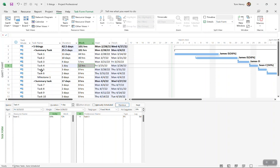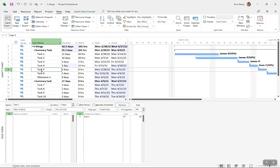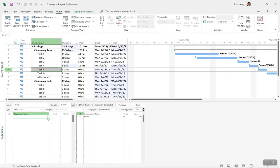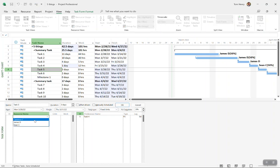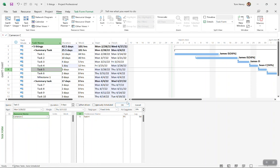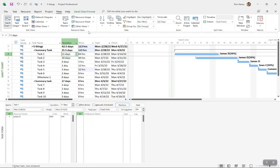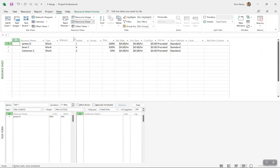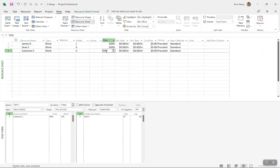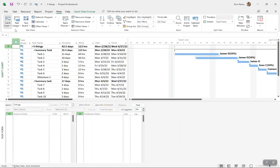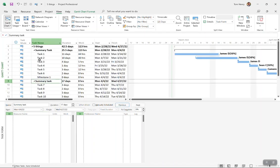Let's take a look at a final scenario. If I assign a resource that only works part-time to a task, Cameron here only works 50%. If I assign her, 50%, 12 hours. That's because Cameron only works 50%. We set that up in the resource sheet view. If you want someone that only works part-time, that's the way to do it and it really helps when you're using fixed work, fixed durations, and fixed units.